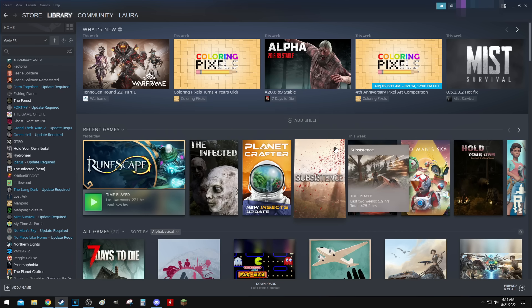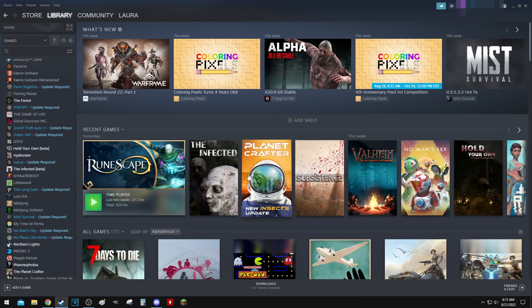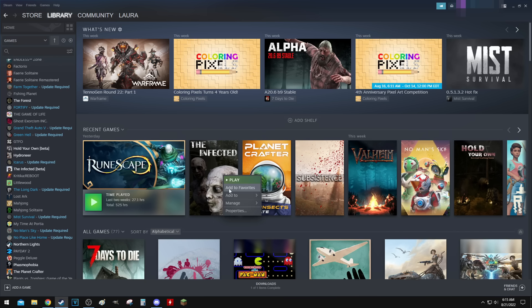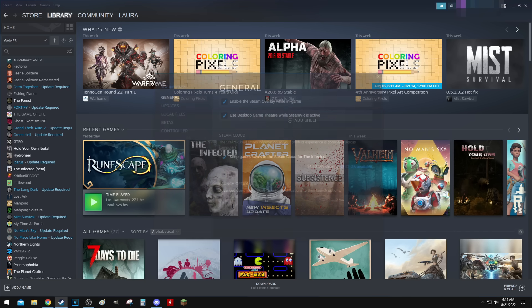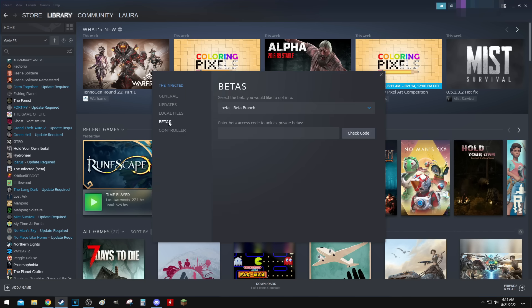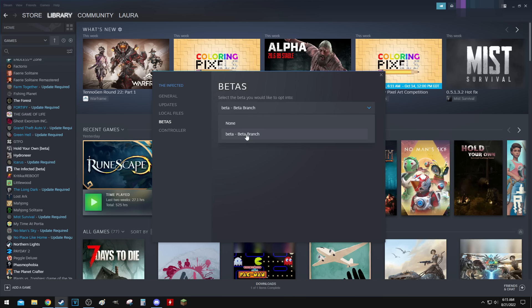When you want to go back to the live version again, you go to Properties, Betas, and then you would click on None and it'll do the same thing. All you do after that, you just click on None, you click on the X, and it's gonna download the live version.